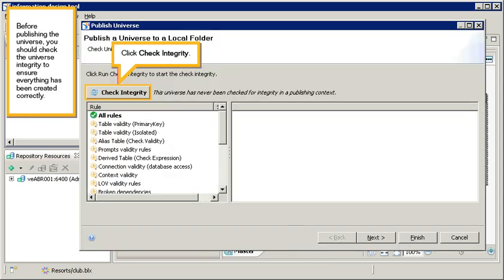Before publishing the universe, you should check the universe integrity to ensure everything has been created correctly. Click Check Integrity.